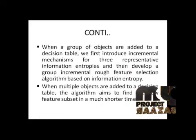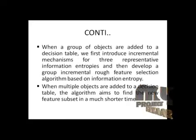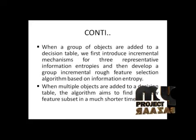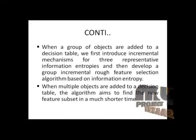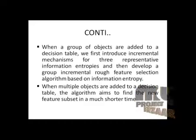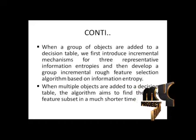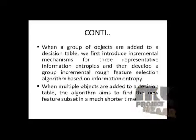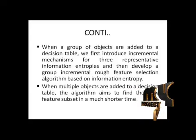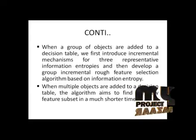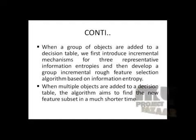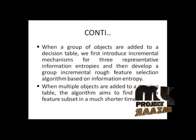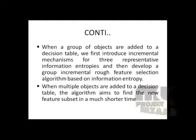When a group of objects is added to decision table, we first introduce a group incremental mechanism for the representative information entropies and then develop a group incremental feature selection algorithm based on information entropies. When group of objects are added to the decision table, algorithm aims to find the new feature subsets in much shorter time.